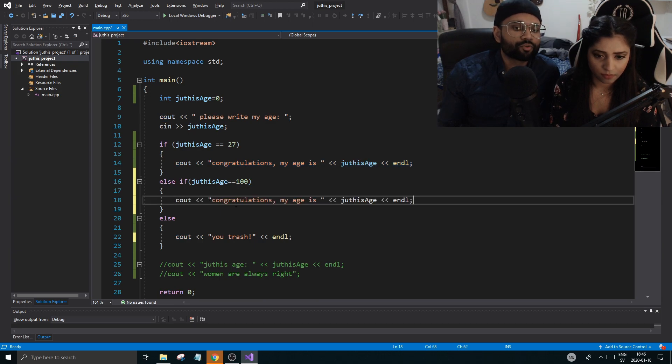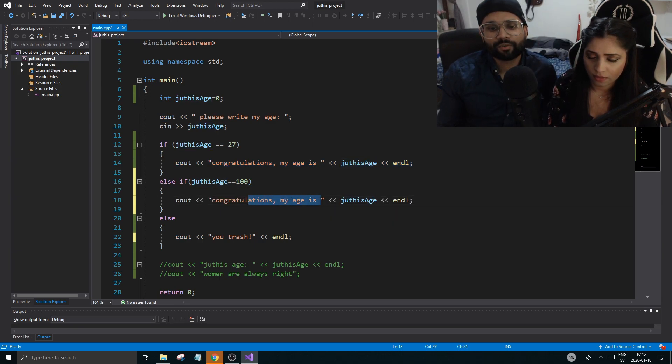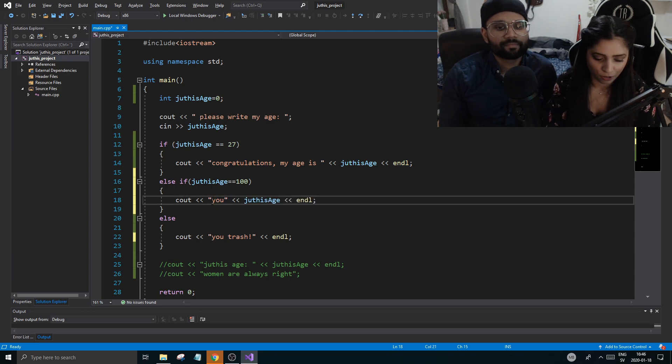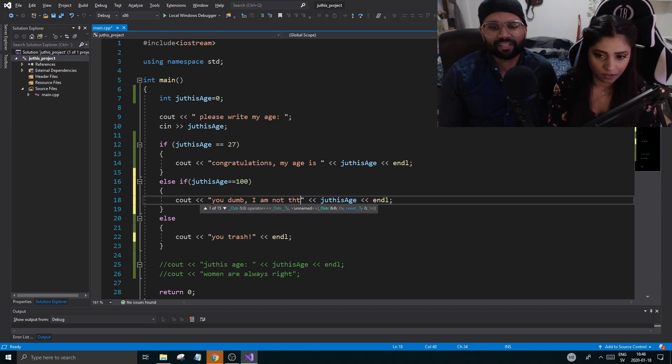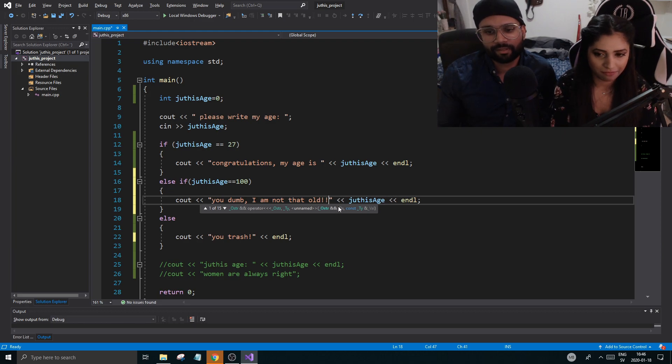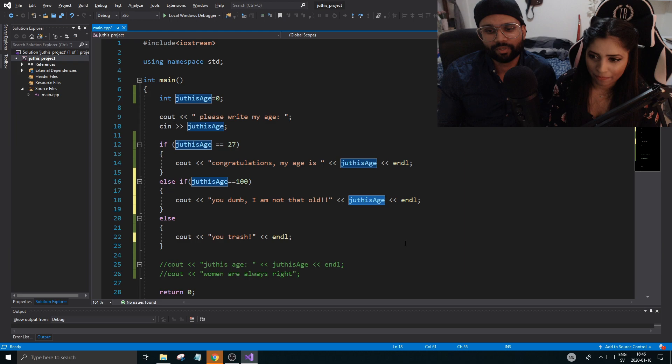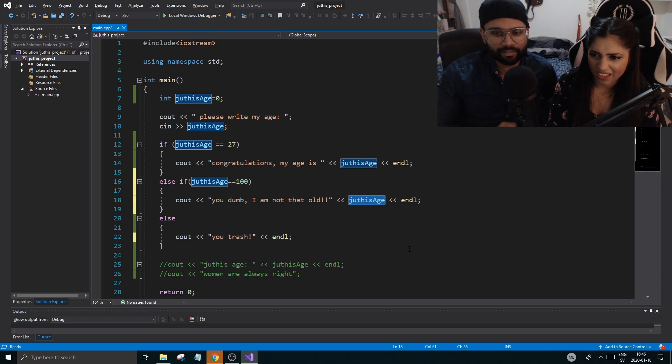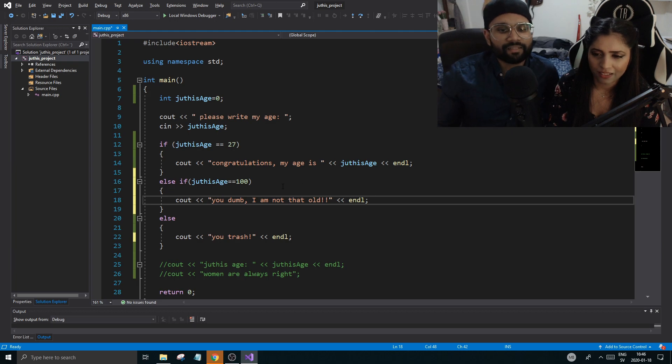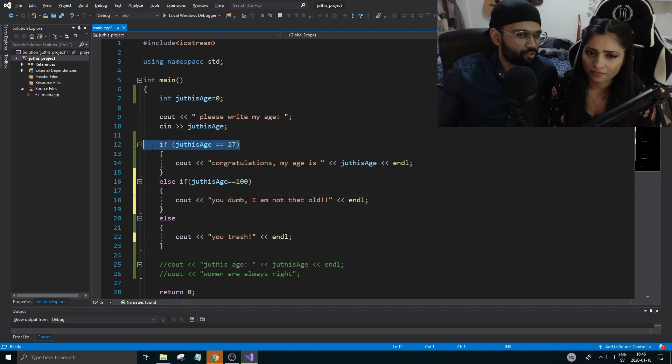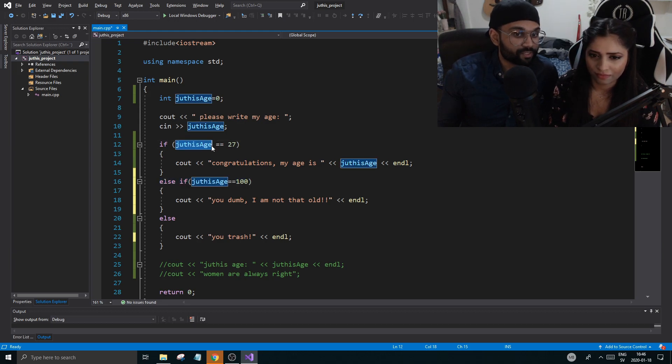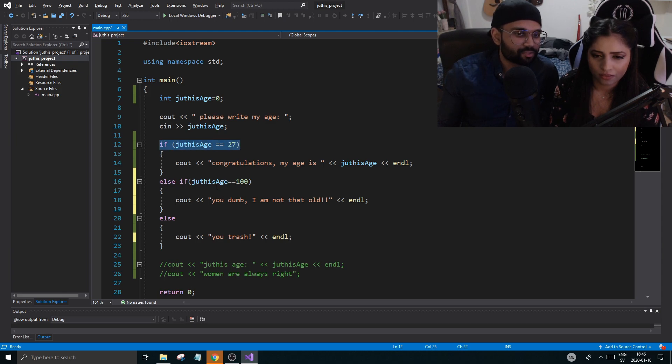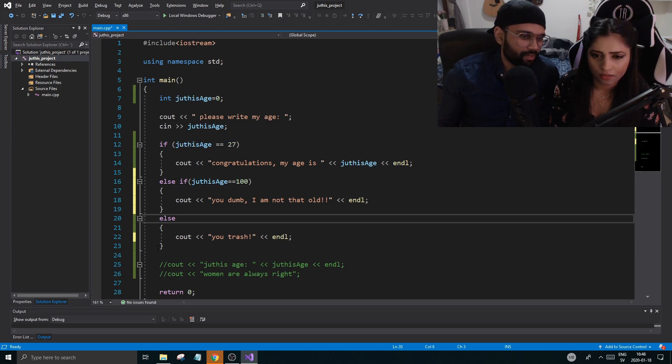Now I want you to copy this control C, and then control V. And I want you to write here, you dumb, I'm not that old. Exclamation mark. Good. Remove this and the two arrows, because we don't want to write that out again. Good. And this is like another if statement. So if this wasn't true, it will check this also, but only if this wasn't true. See, it's like a middle ground. So if this isn't true, it will come here, check this. If this isn't true, then it will go here.